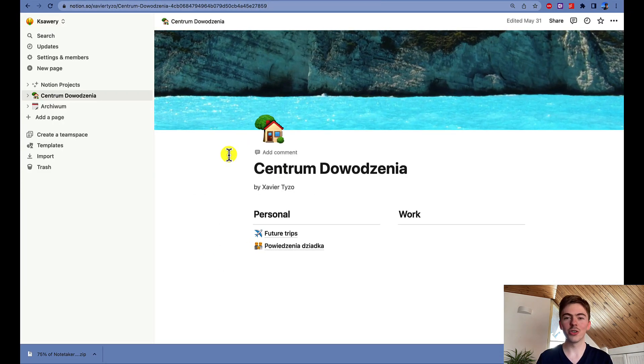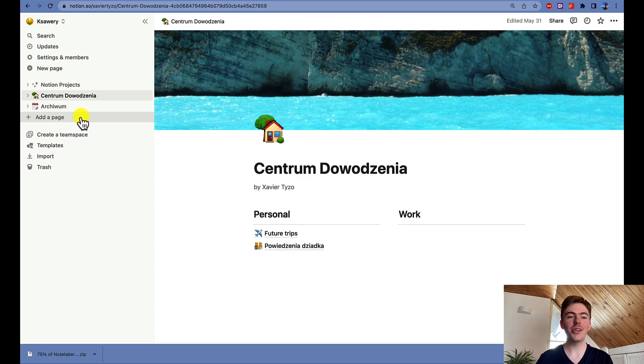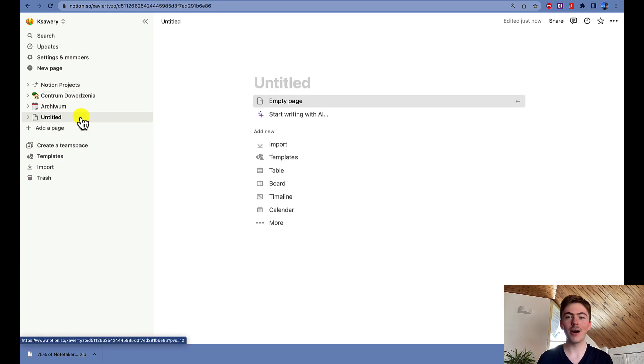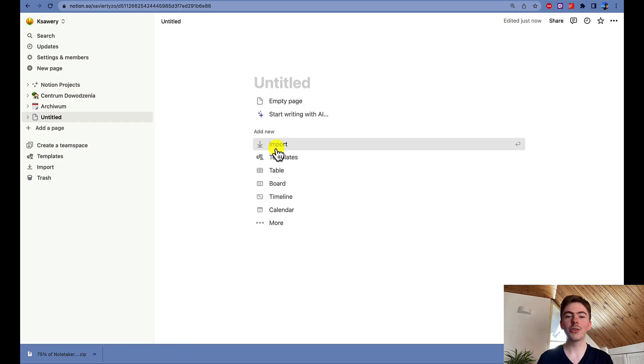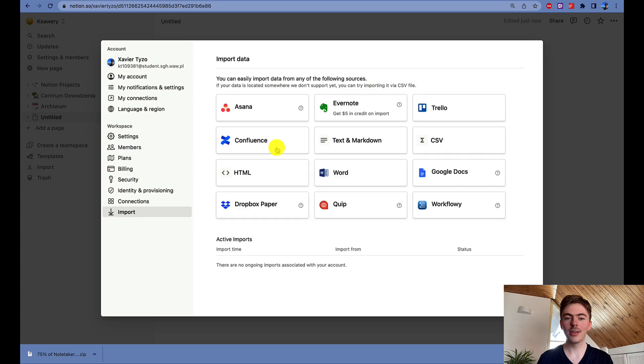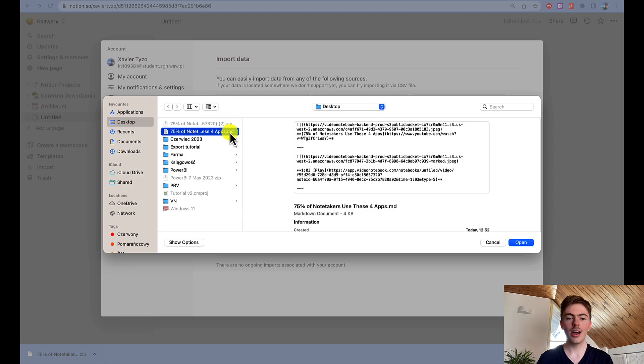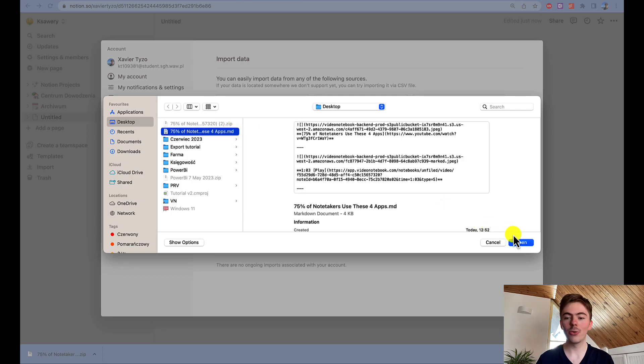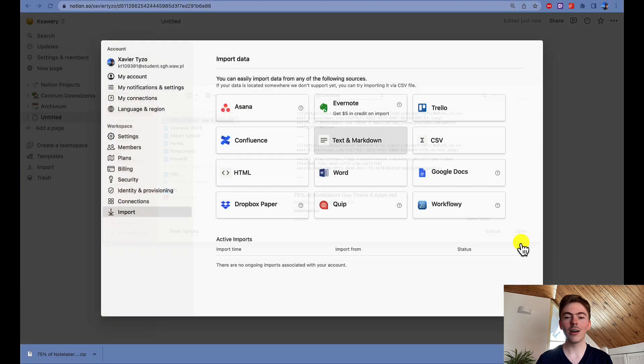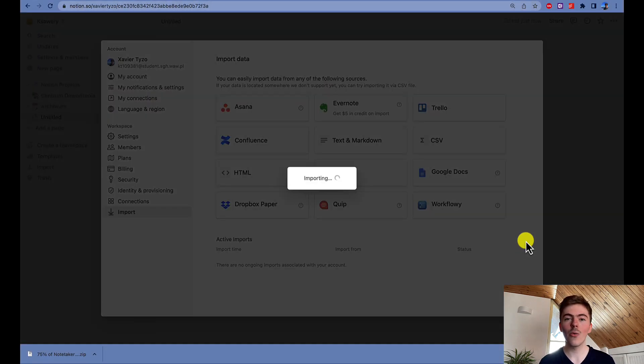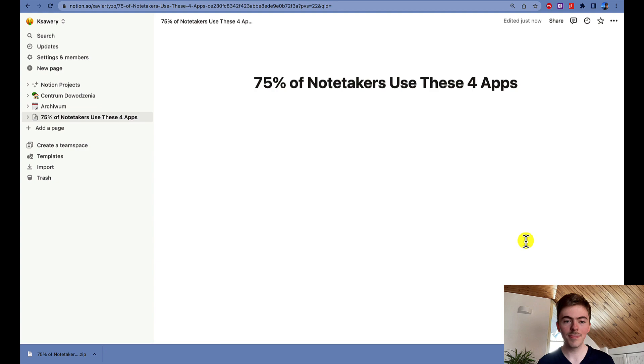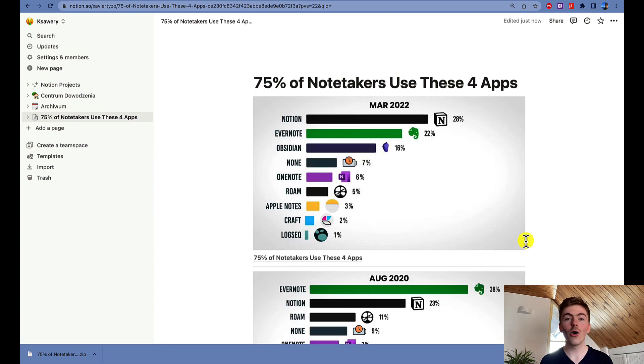When in Notion, we need to click on the Add a Page button. Then we need to click on Import and choose Text and Markdown option. I have already found the Markdown file that I want to upload, so I select it and click Open.